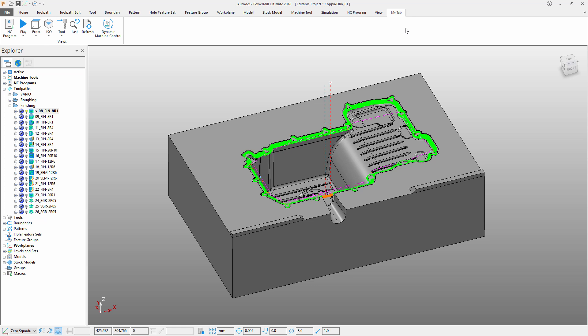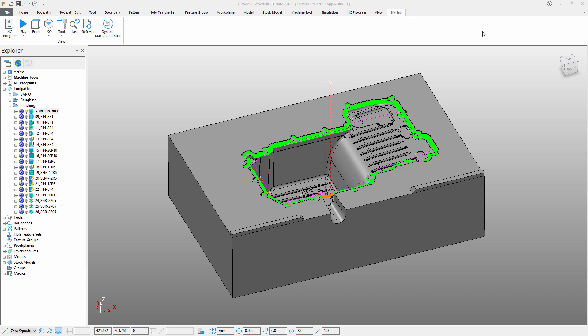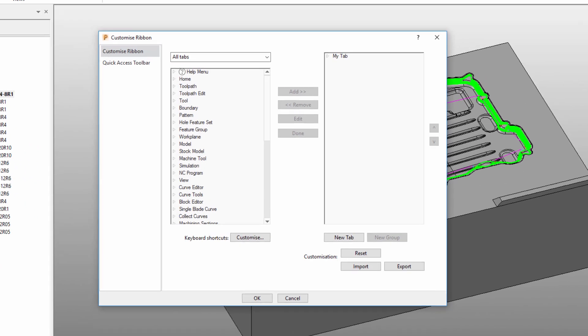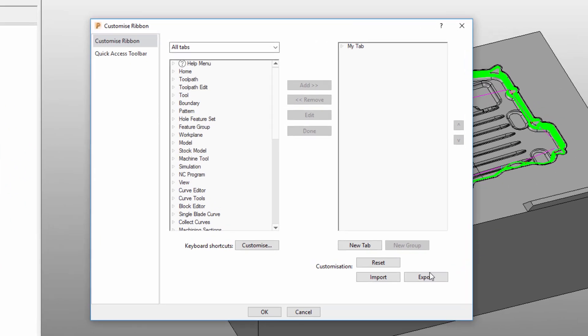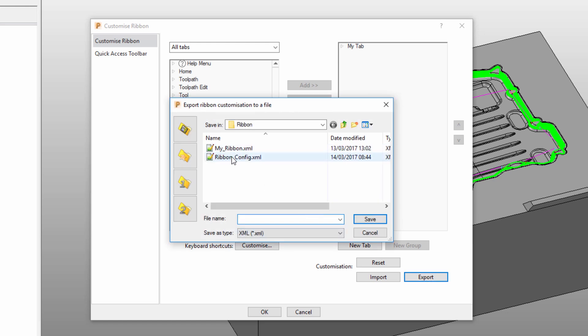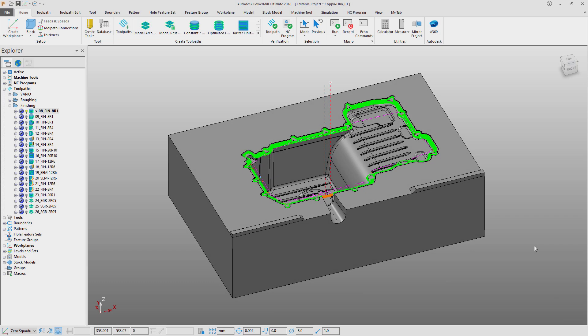To save your customization, right mouse key click on the ribbon interface and select customize the ribbon. Now use the export button to save your ribbon configuration file.